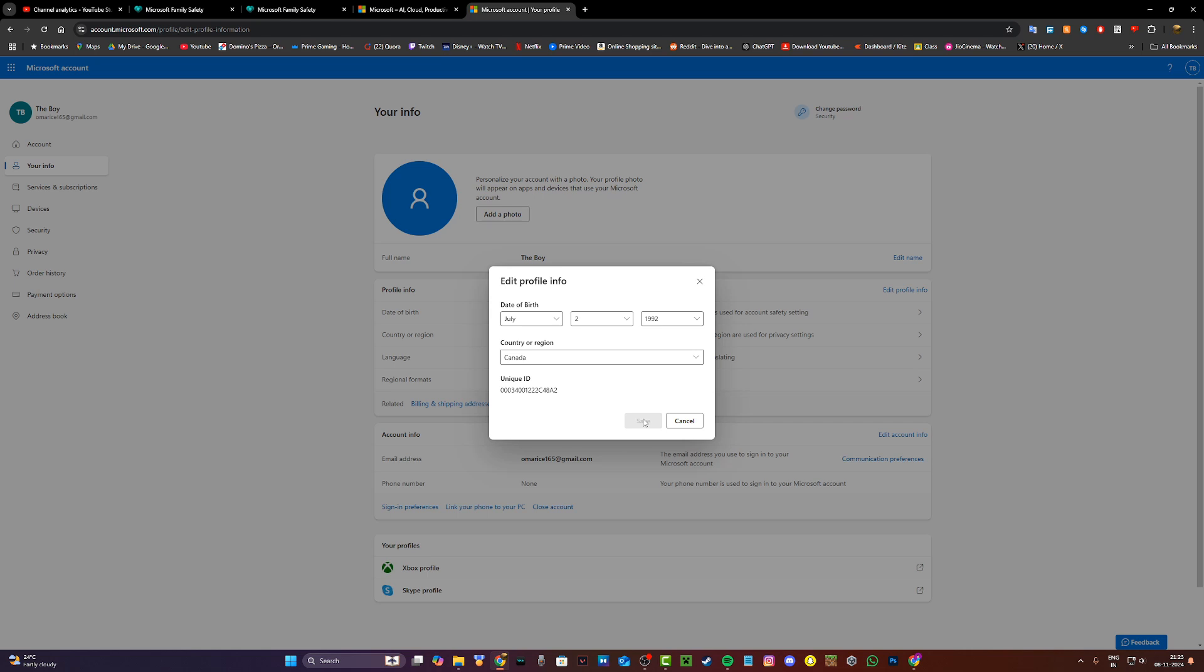Now in some regions like Europe, if you're under the age of 13 or if your Microsoft account is set to under 13 for whatever reason, then you may not be able to change the age either.